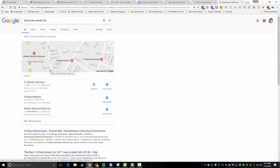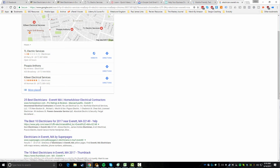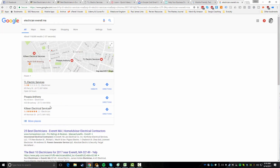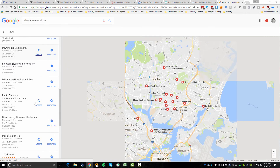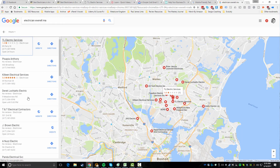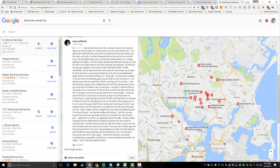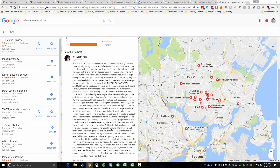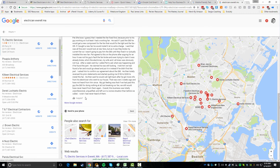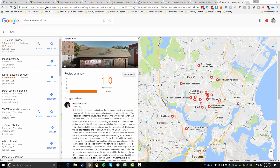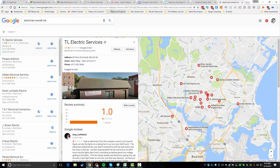I search 'electrician Everett MA' on Google - he actually shows up pretty high, so his Google ranking is doing well. But his reputation is awful. There's good competition here, yet he's getting a decent ranking. The problem is I probably wouldn't hire him because of the bad review - someone wrote a whole essay about why this is a bad company. Even worse, he didn't respond to it. That's perfect material for our outreach.